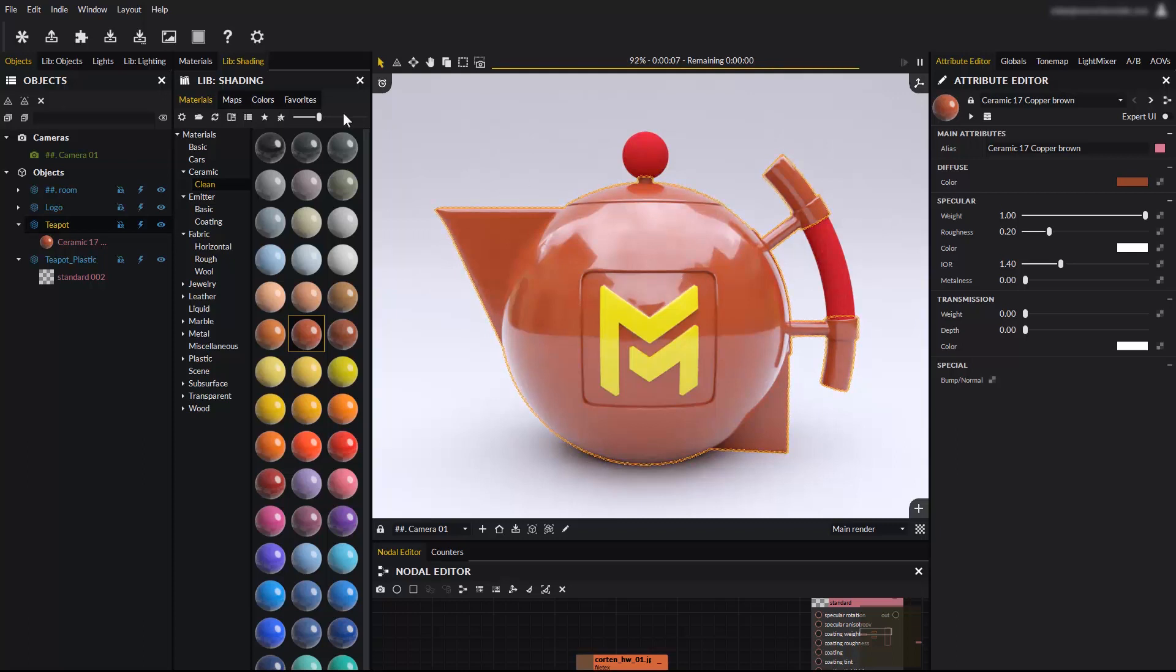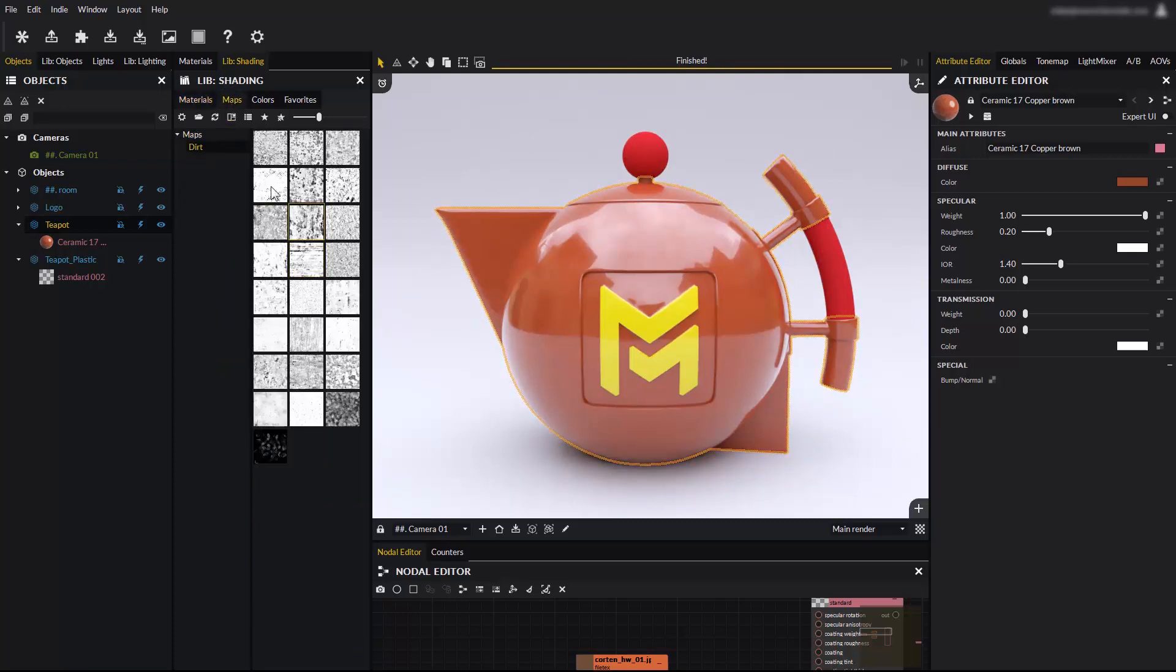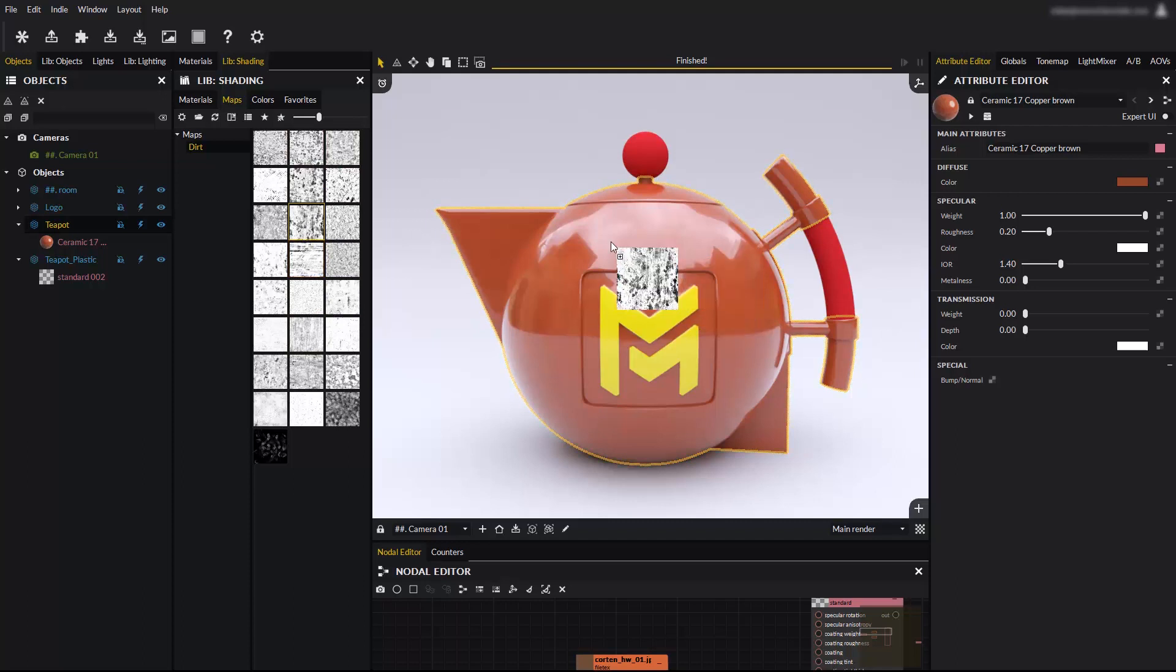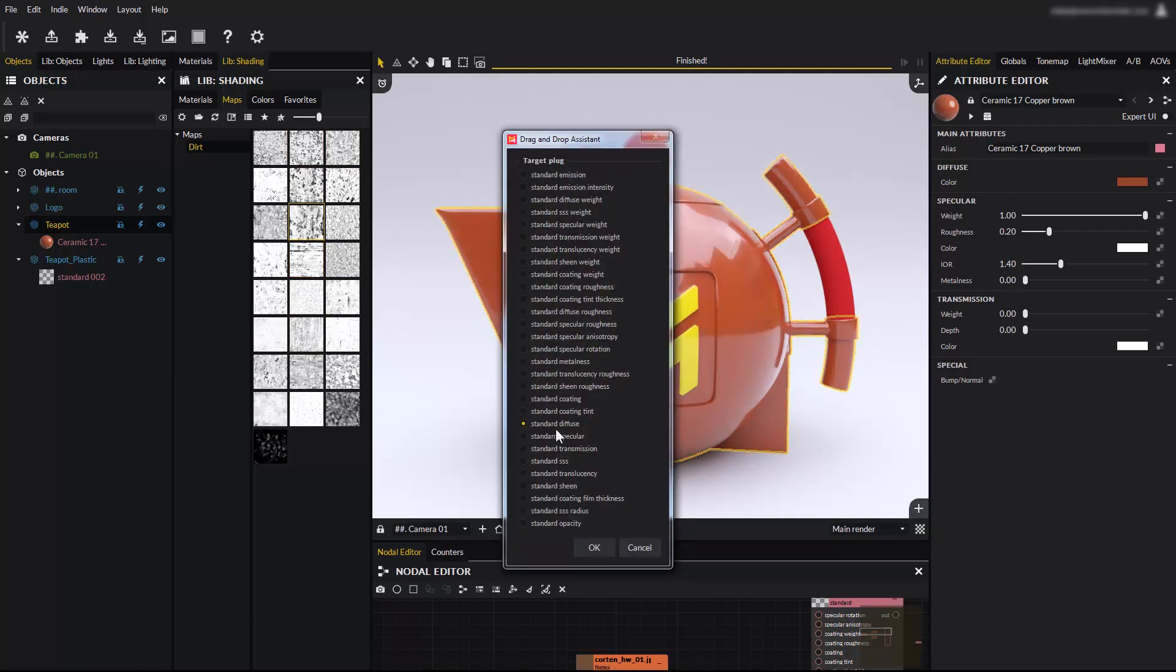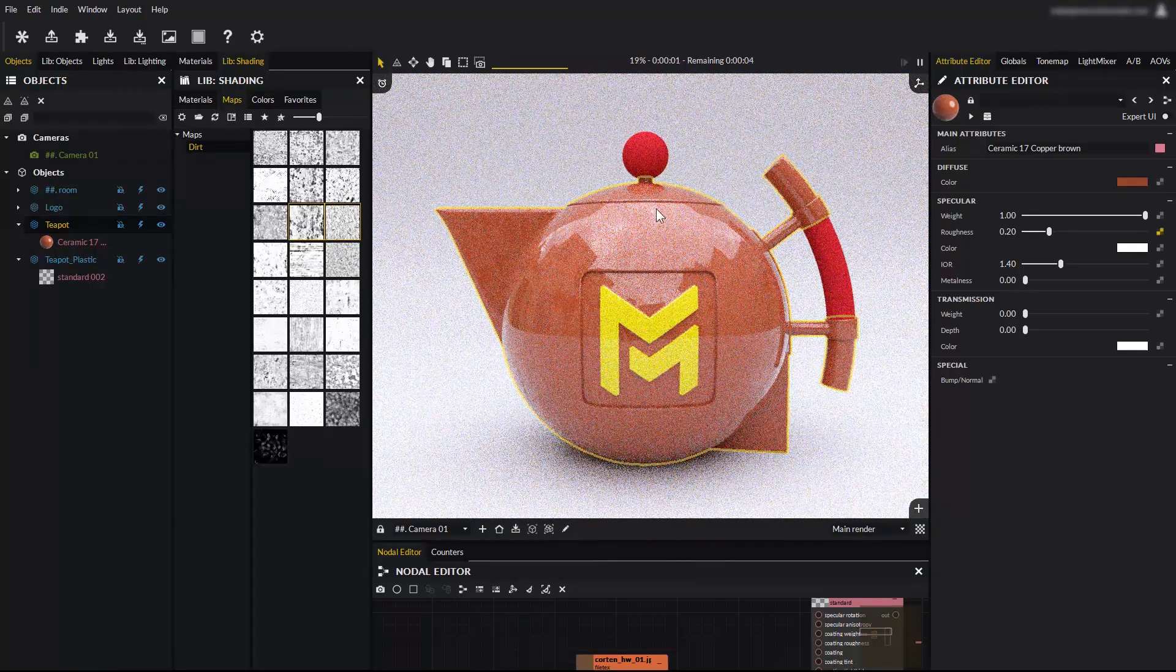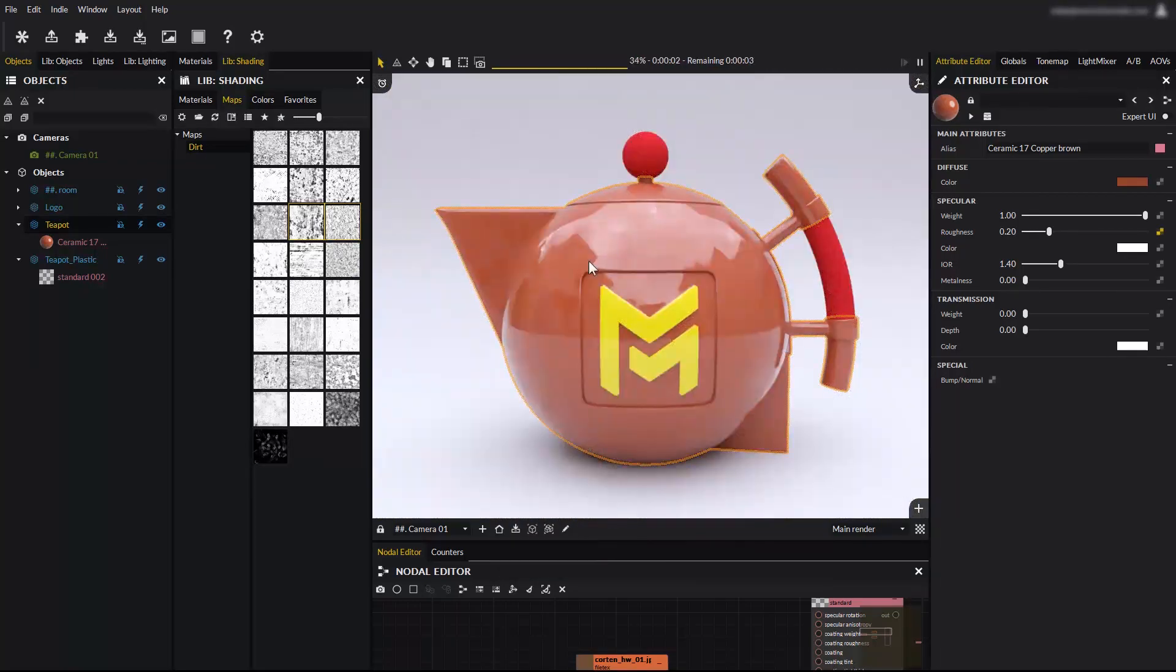The library also has a maps tab. You will find dirt maps that can be used for example in a material's specular roughness input to add variations and imperfections to the surface. Drag and drop one of the dirt maps and connect it to the specular roughness input. The roughness level is now controlled by a texture, adding variations for improved realism.